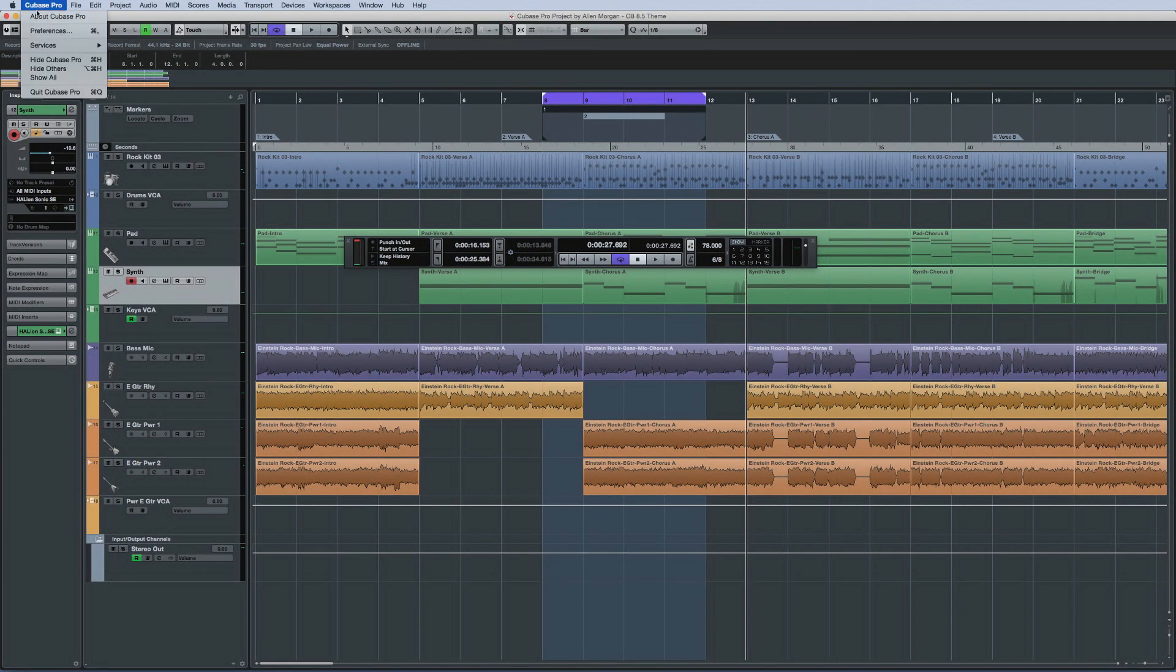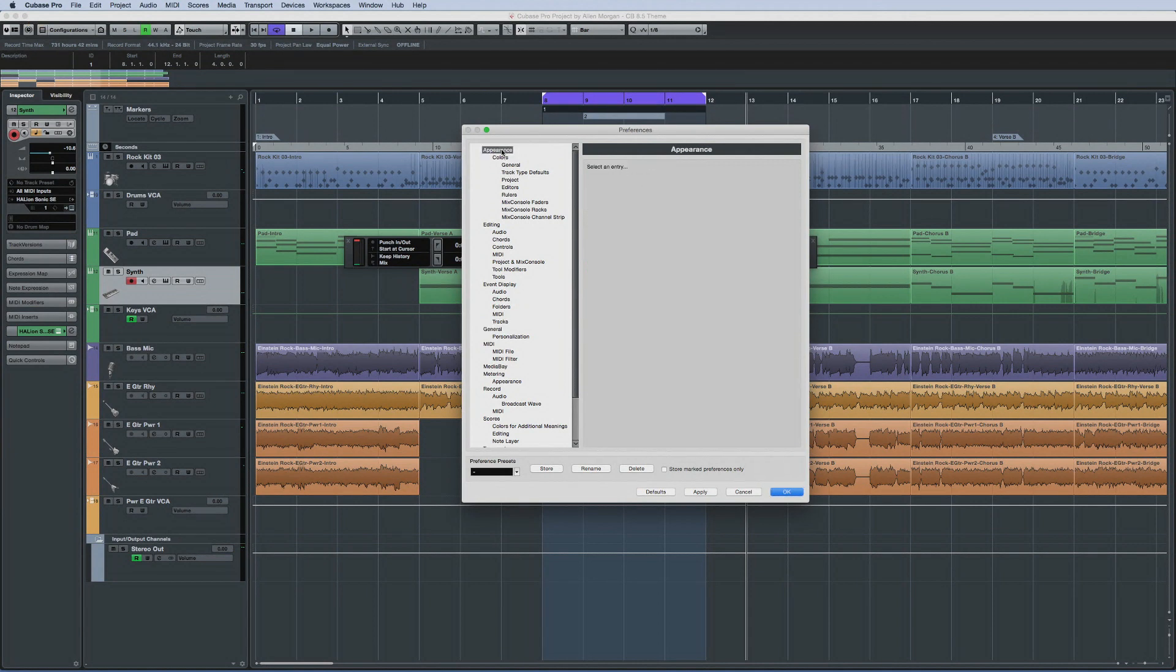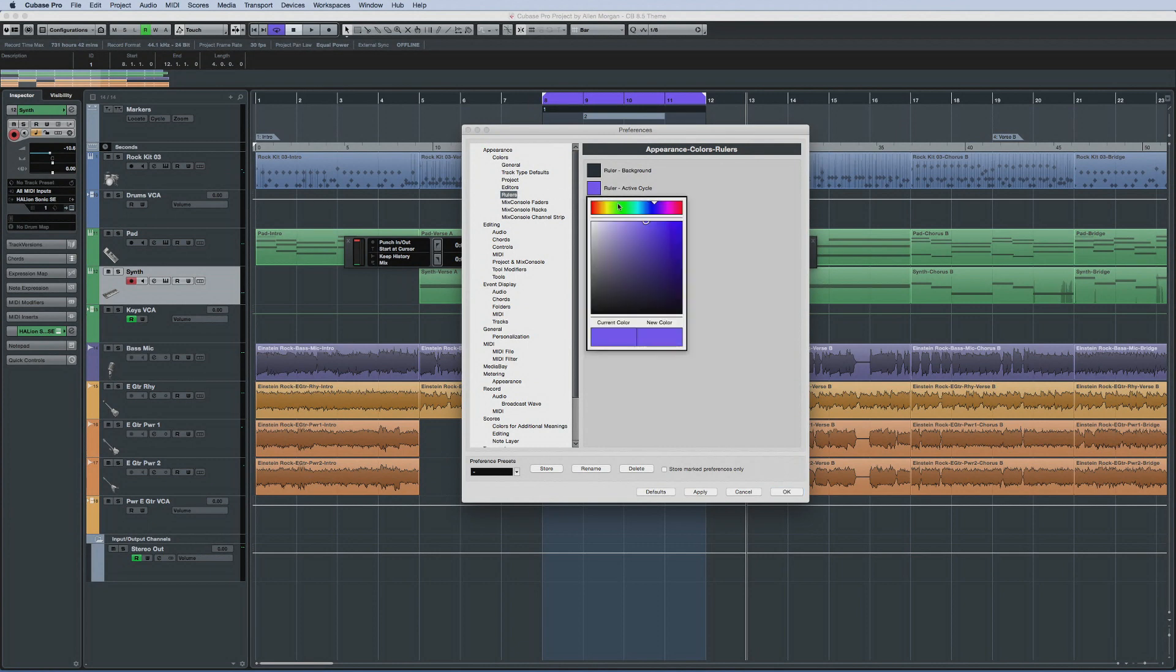Finally, Cubase 8.5 lets you customize the appearance of the ruler. Open Preferences, then Appearance, Colors and Rulers.